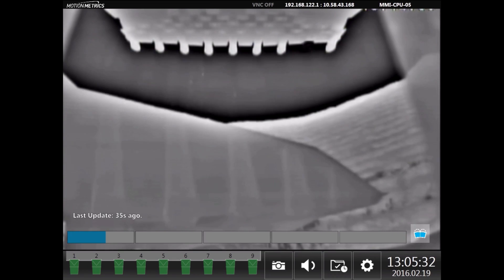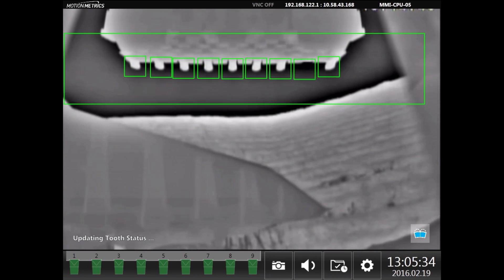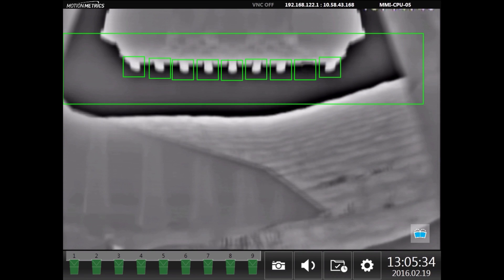Using the latest in artificial intelligence, each tooth is continuously tracked whenever visible to the thermal camera.